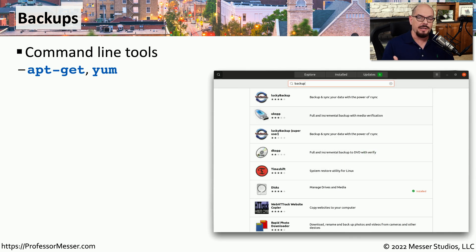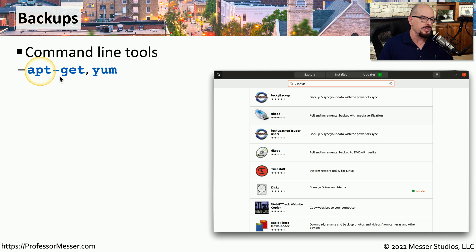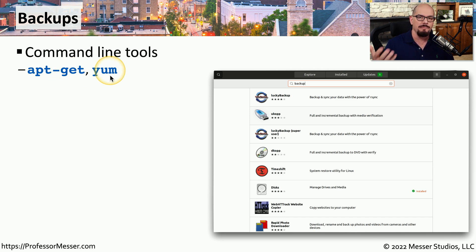If there's a backup utility that you'd like to install on your system, you can usually find it and install it using apt-get or yum, which are the package managers available on many Linux distributions.